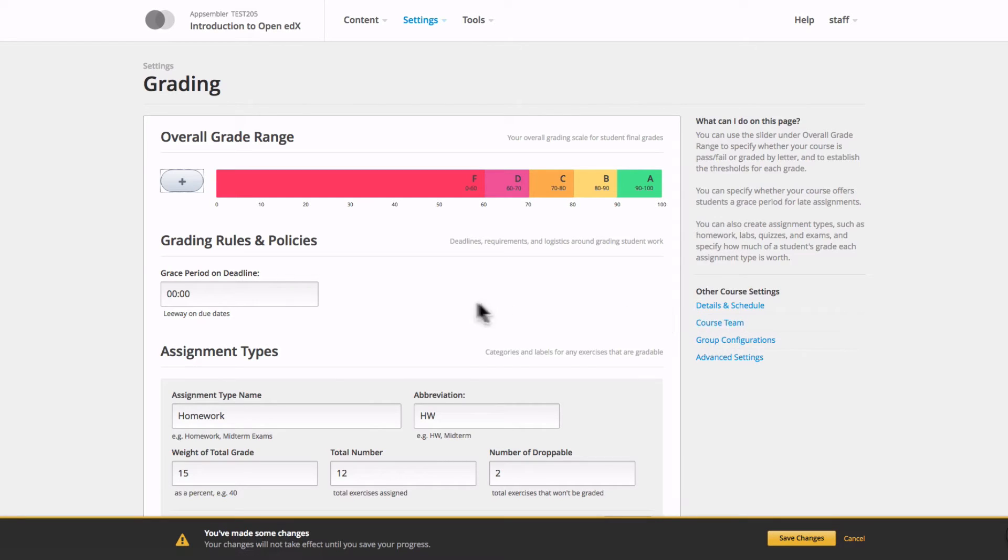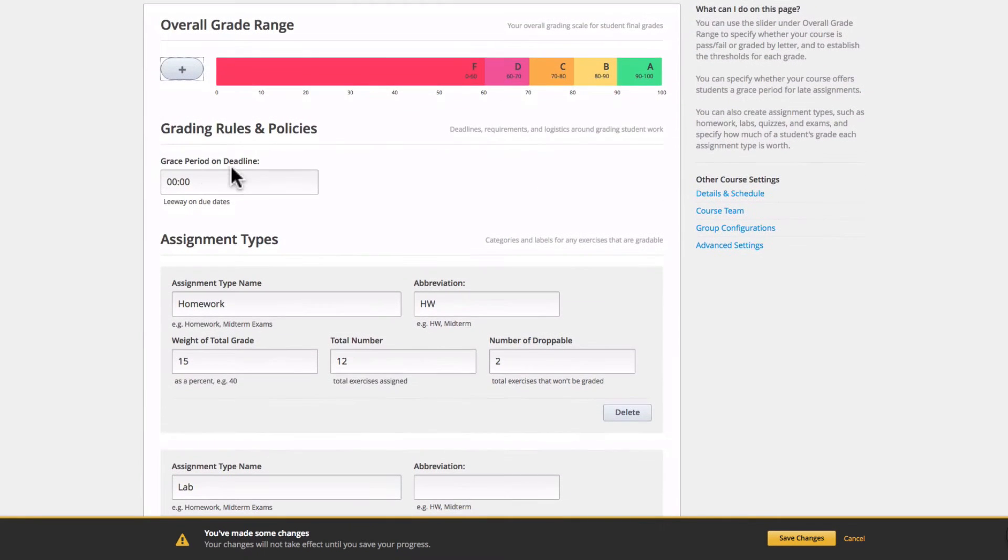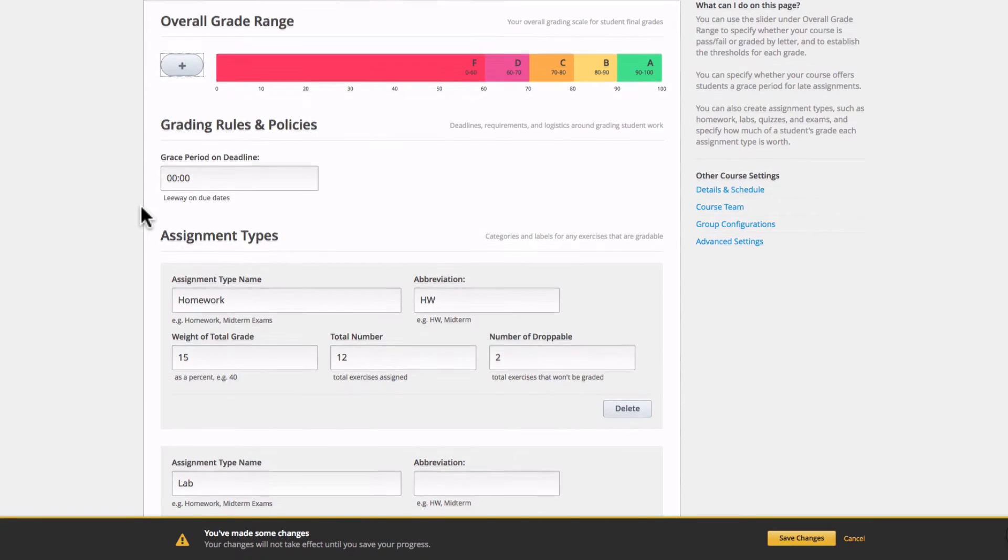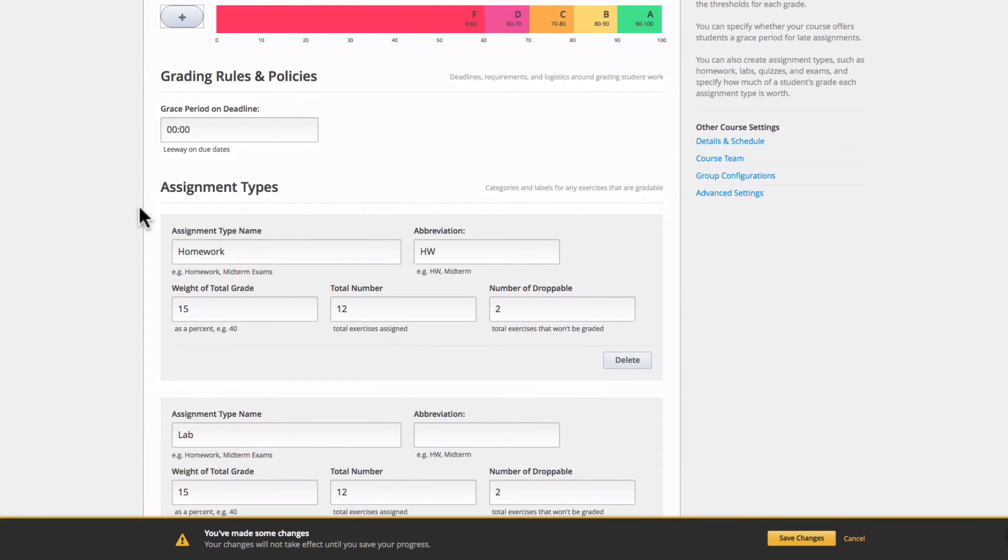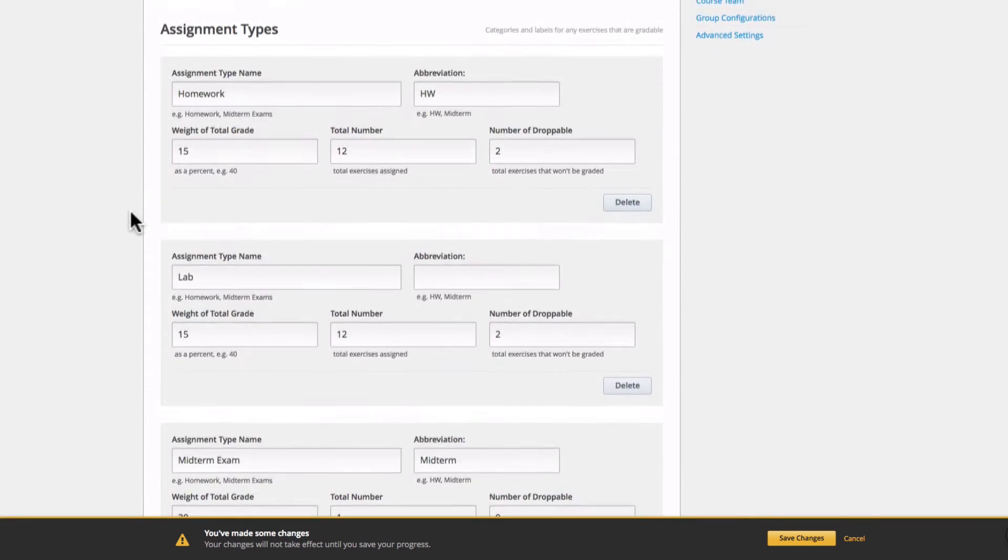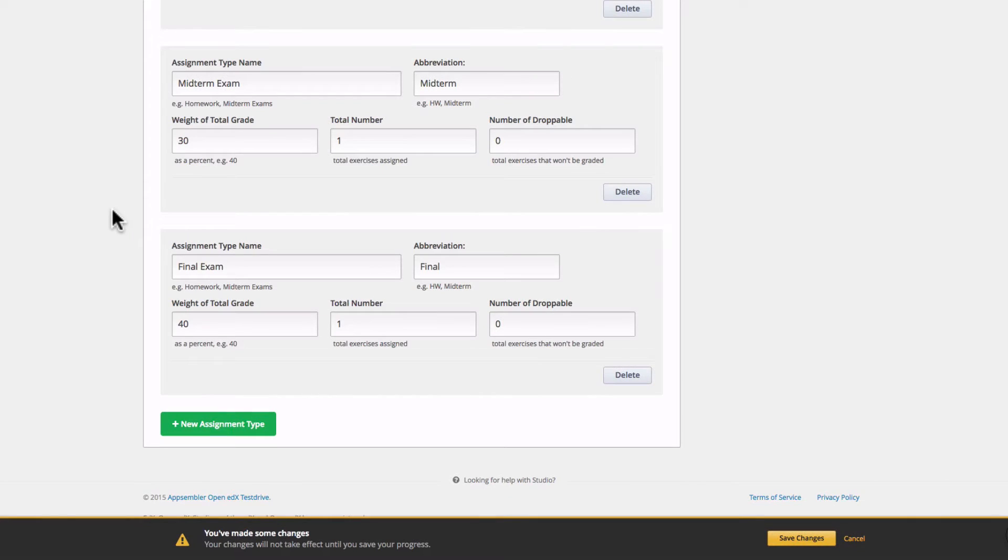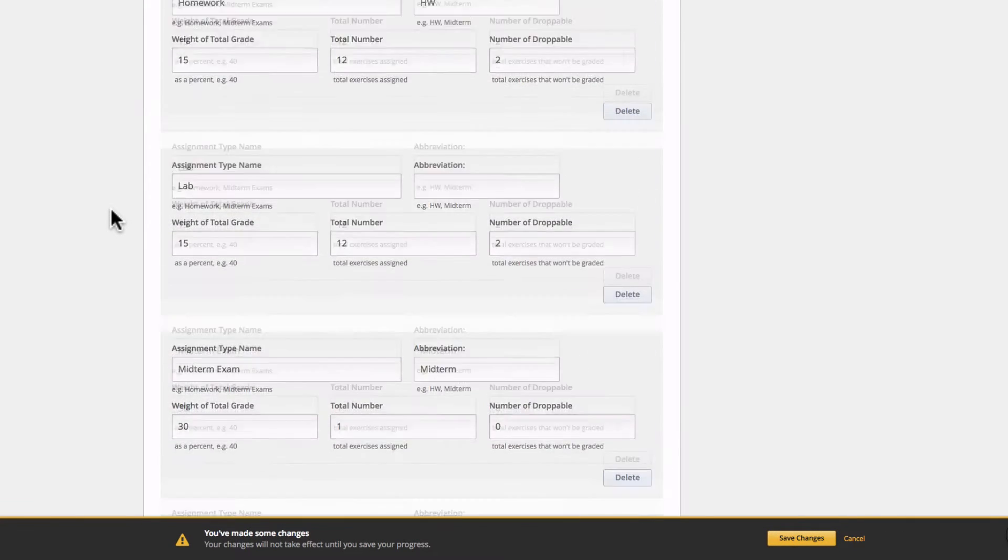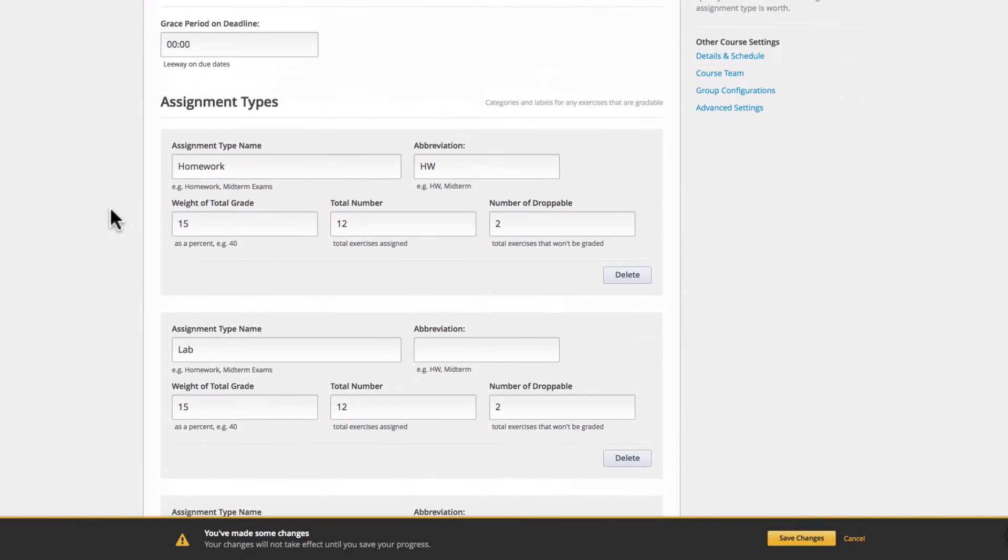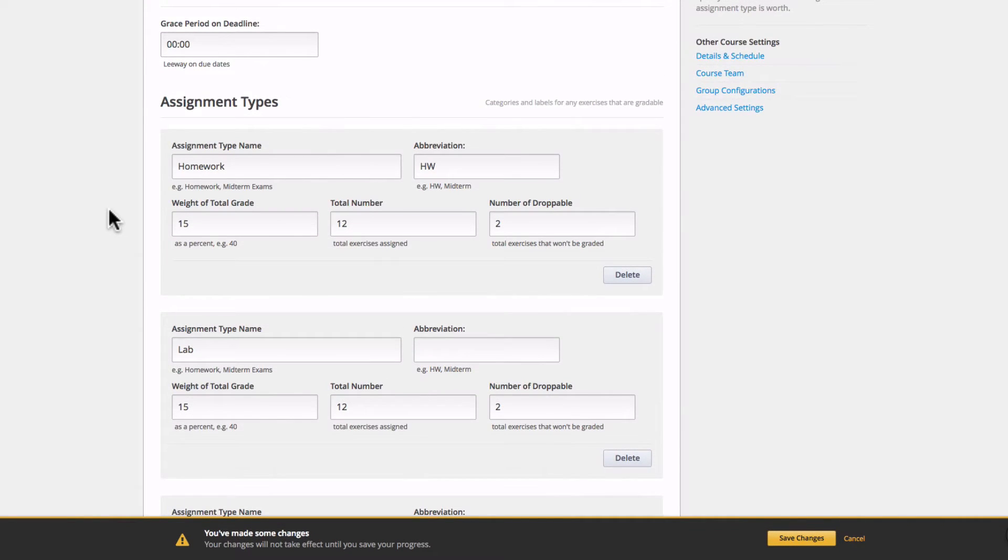This section here is for adjusting the grace period on deadlines, but I don't need any leeway for my course. Down here though, we can see all of the different assignment types and their associated parameters, such as the weight of the total grade and how many subsections in my course of each assignment type there are.